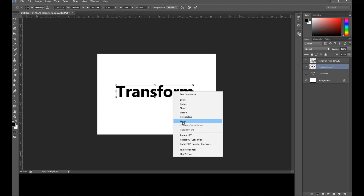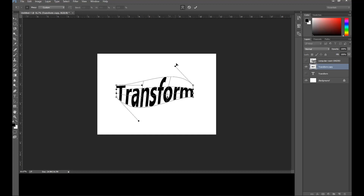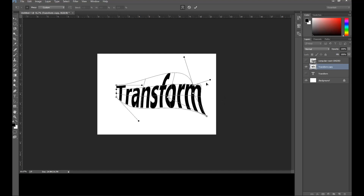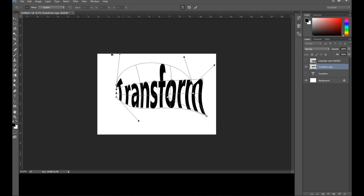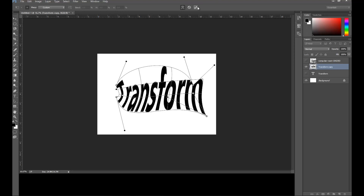Let's see why Warp works now, since initially nothing happened. When I click Warp, I can see control points. I can drag them to transform the text, creating custom text effects — you can move all these points and reshape the text however you like.